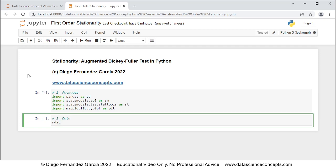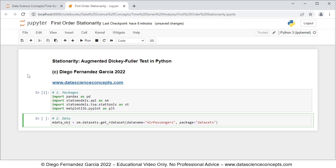For data, we're going to create an object named mdata_obj, which is equal to sm.datasets.get_rdataset. The first parameter is data name equals 'AirPassengers', comma package equals 'datasets', comma cache equals True. What we're doing here is downloading air passengers data from the R package datasets, and with cache equals True it saves the data locally so we don't need to download it again every time we run the code. Notice that this will download data and documentation within the mdata_obj object.